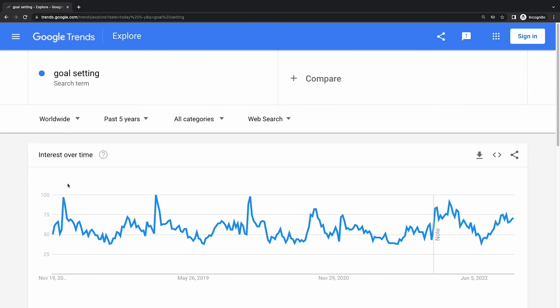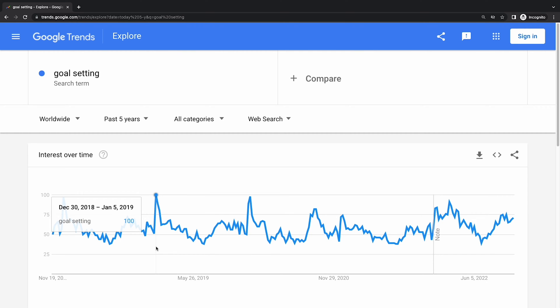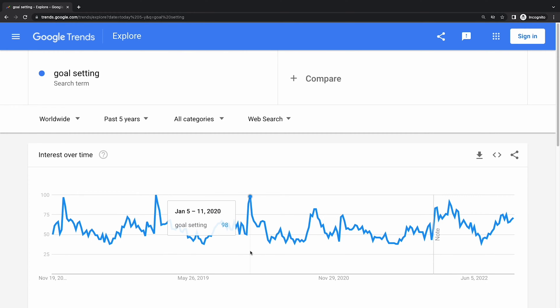Google Trends is also helpful for finding a perfect launch date for your course. For example, goal setting is usually a hot topic from late December to the beginning of January. So launching your goal setting course in June might not bring the best results. Now you know how to find the perfect topic, based on your passion, expertise and how demandable it is.